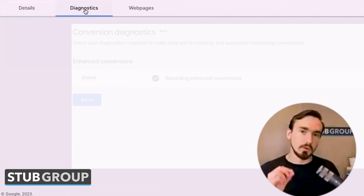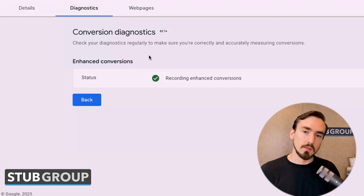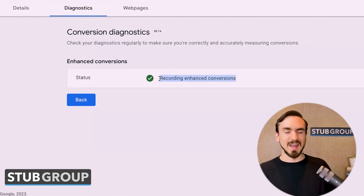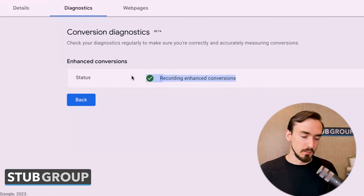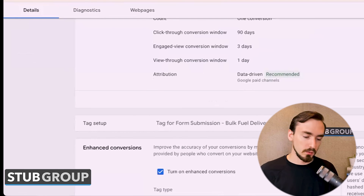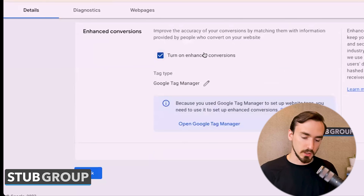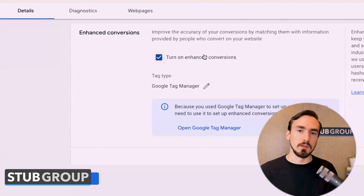In some accounts, when you go to the actual conversion action and click into it, there's this new diagnostics tab. I don't know how many accounts have this beta yet — I've only seen it in one so far — but this is something you could check out to see whether or not it's working. You can see if it's turned on when you go into a particular conversion action, but just because it's turned on doesn't mean that the code on the GTM side has actually been implemented. Just because it's turned on doesn't mean it's working.